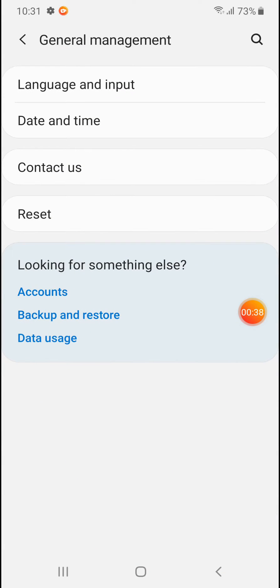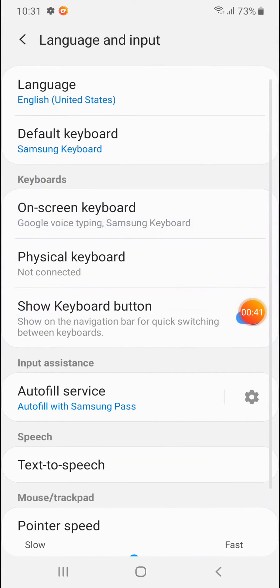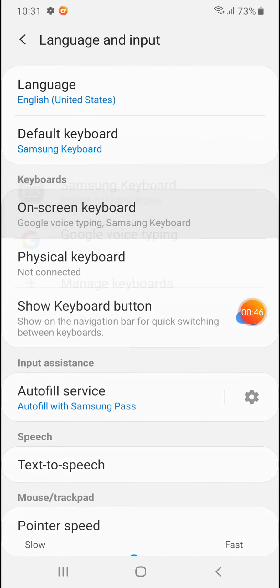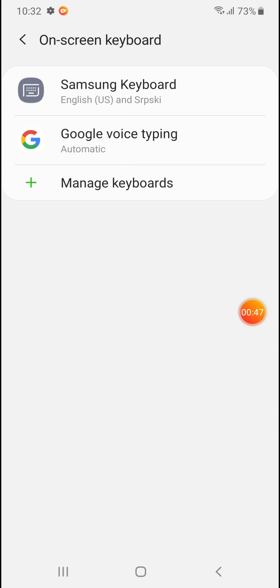Now enter in Language and Input. Now go to On-Screen Keyboard.